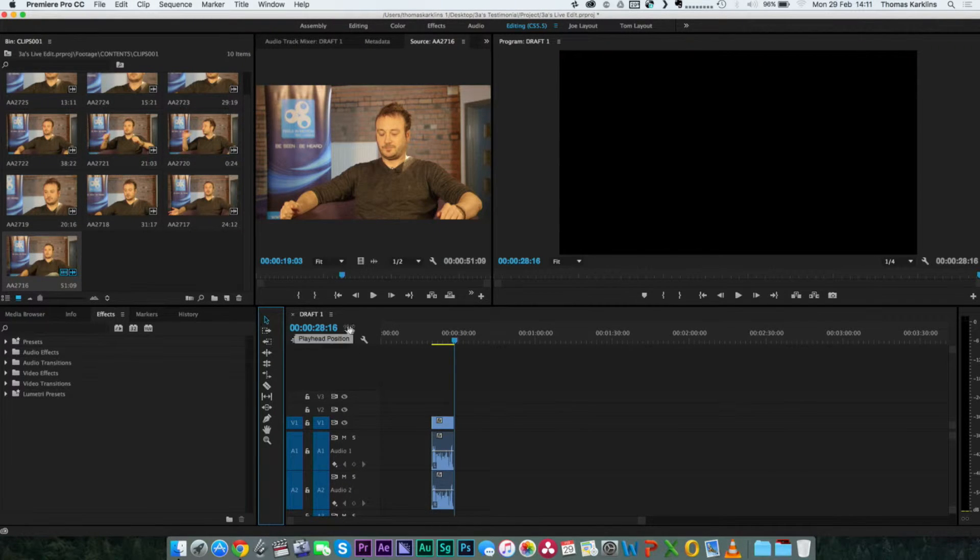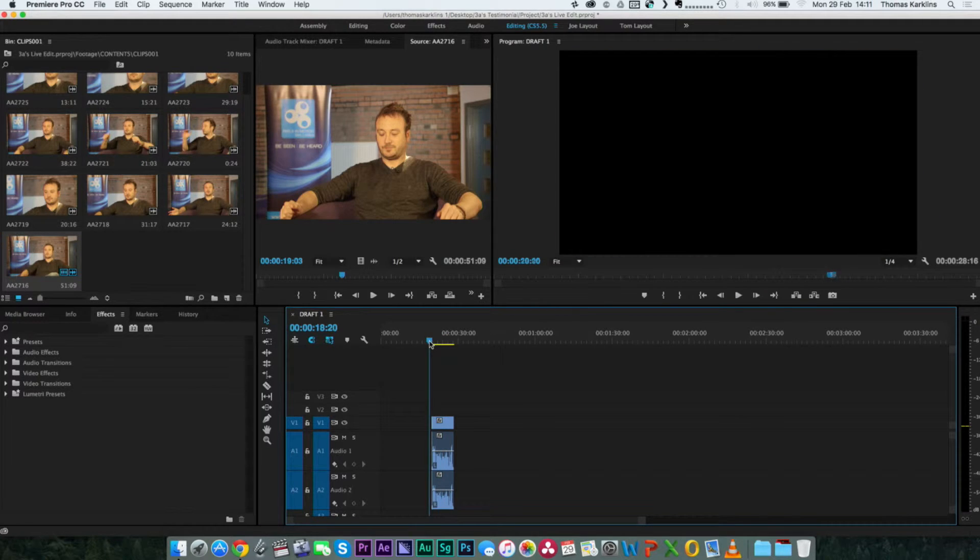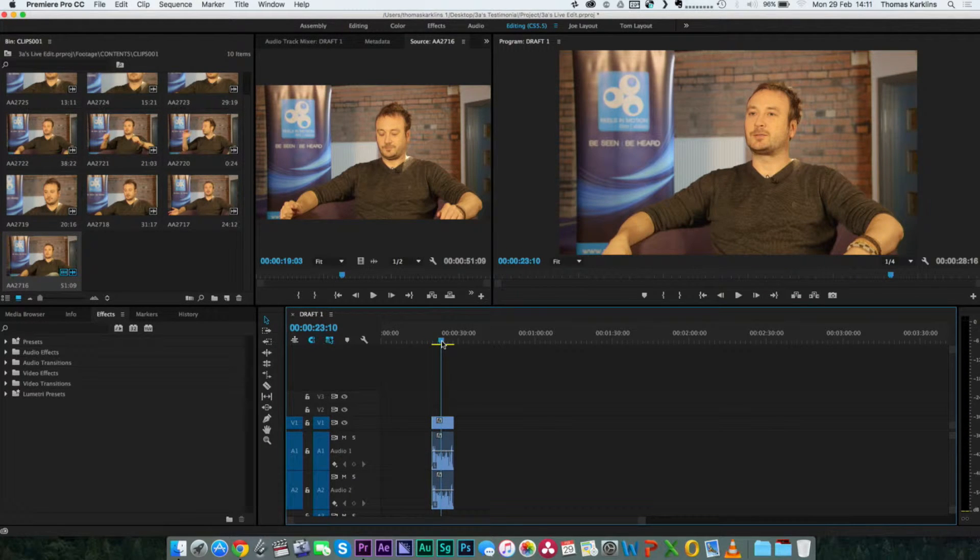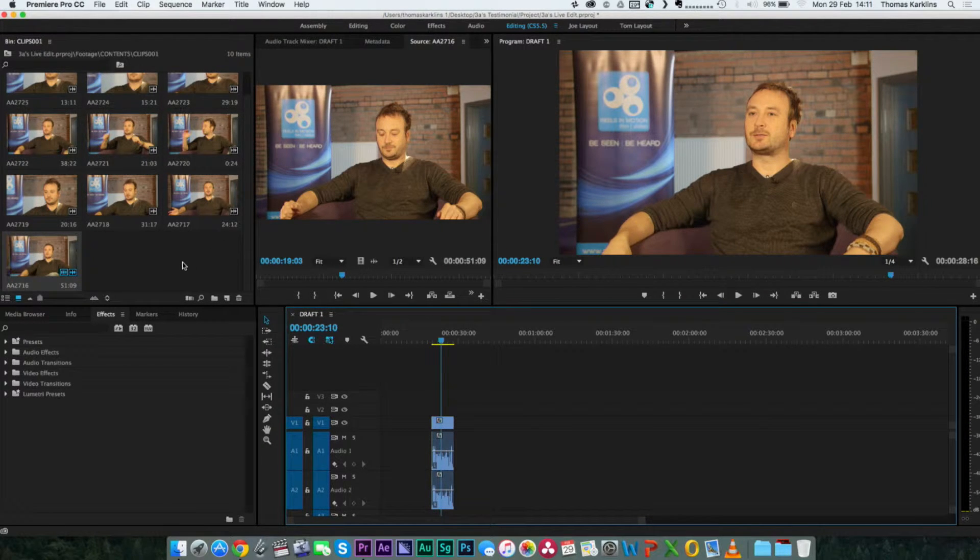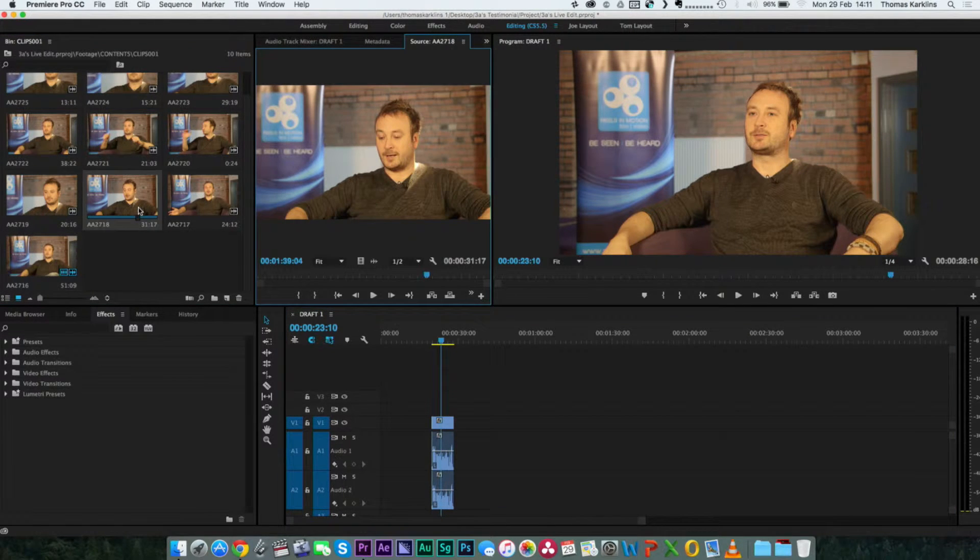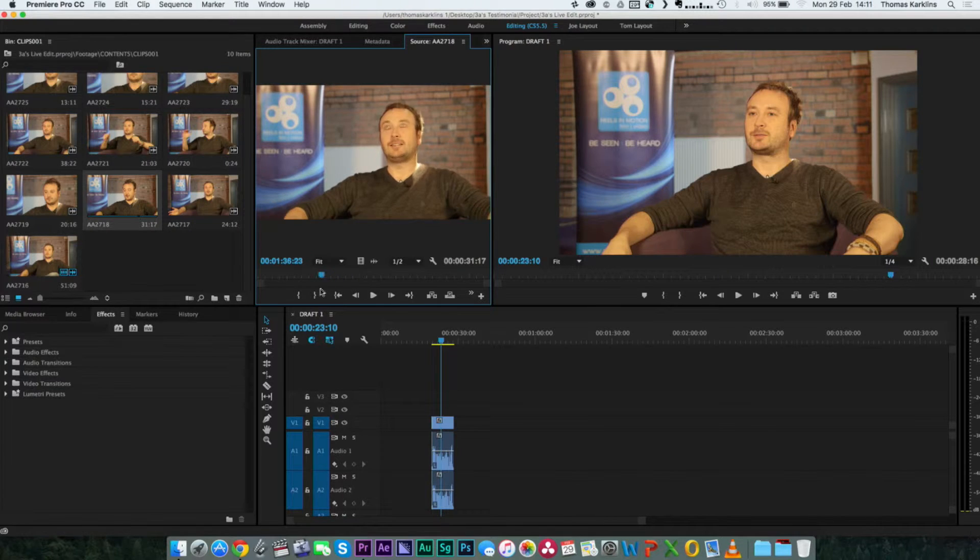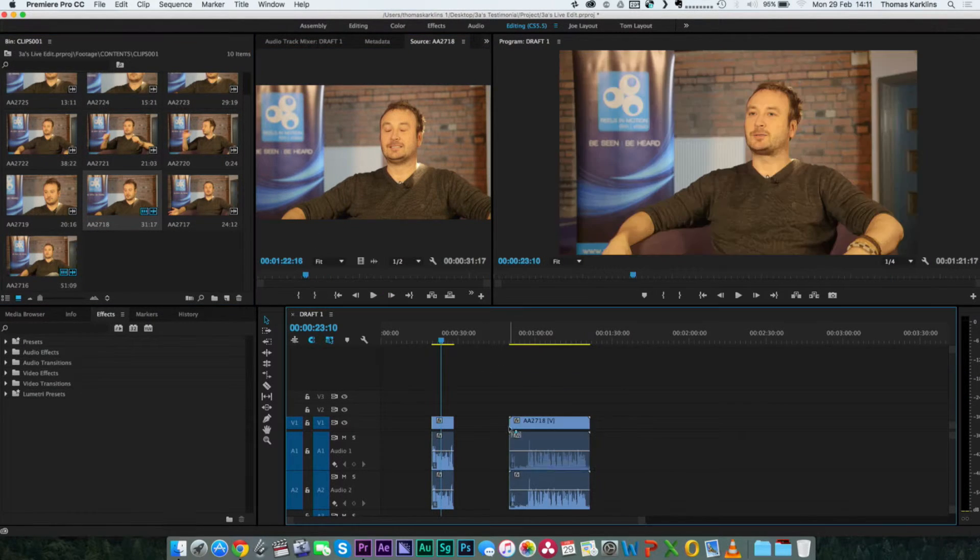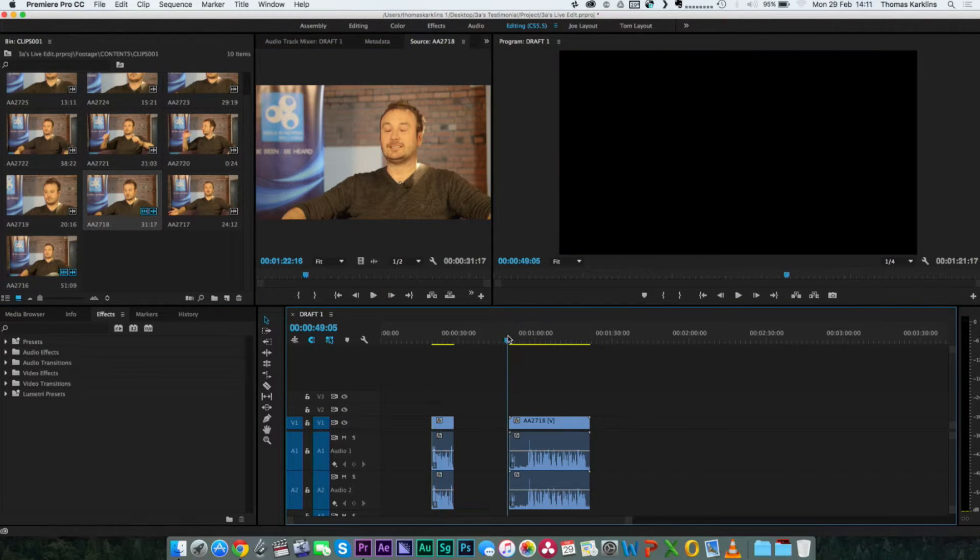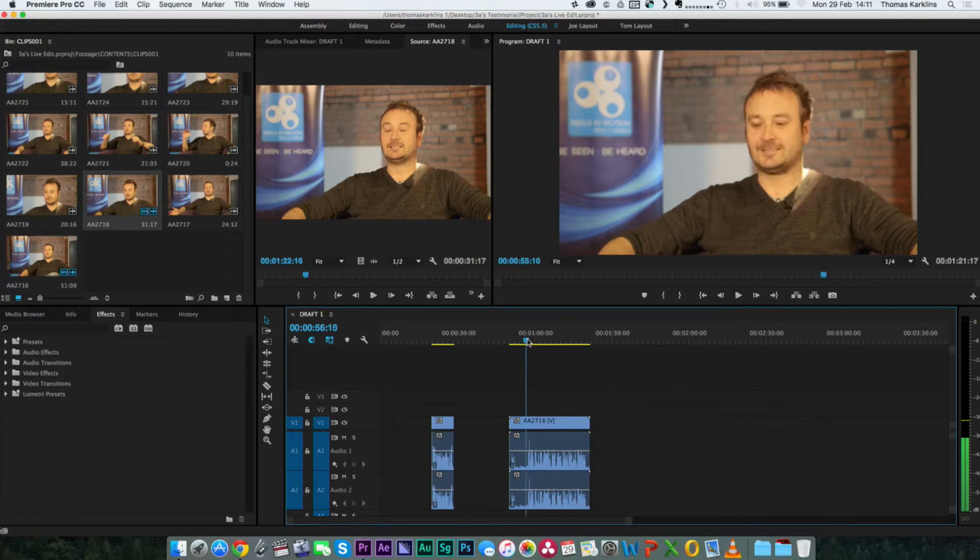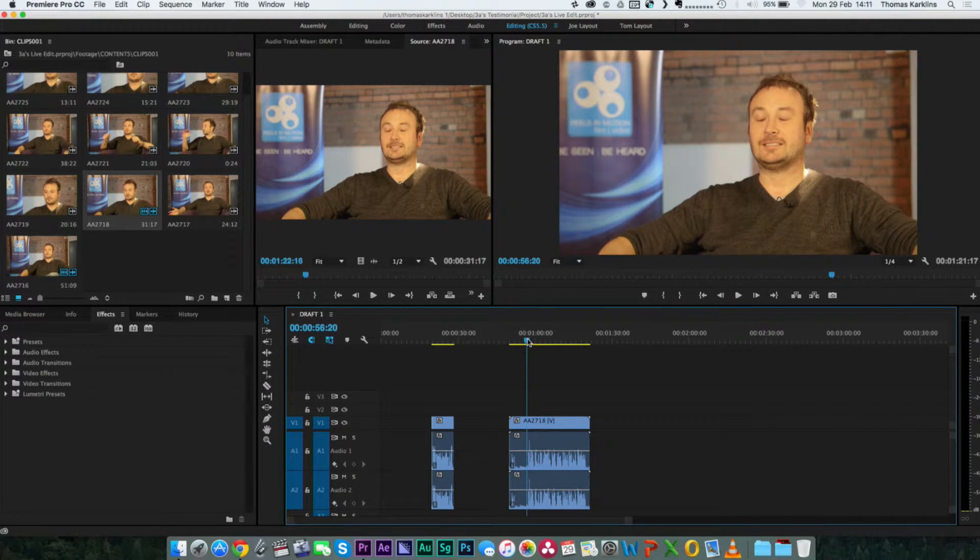We've marked that first bit in and out, so we've got that. Now we're going to go for question one. Taking it down to the timeline like we did before.